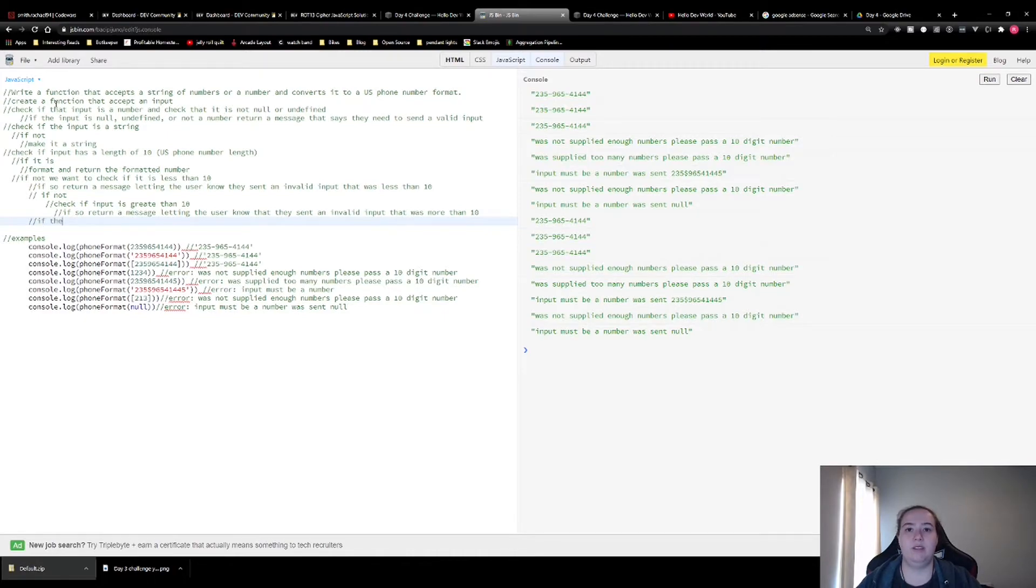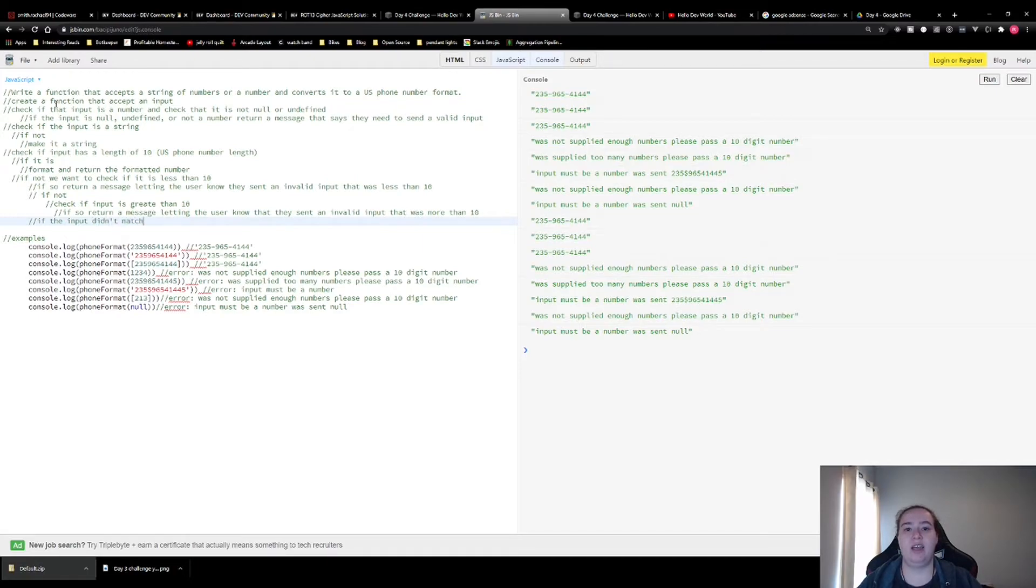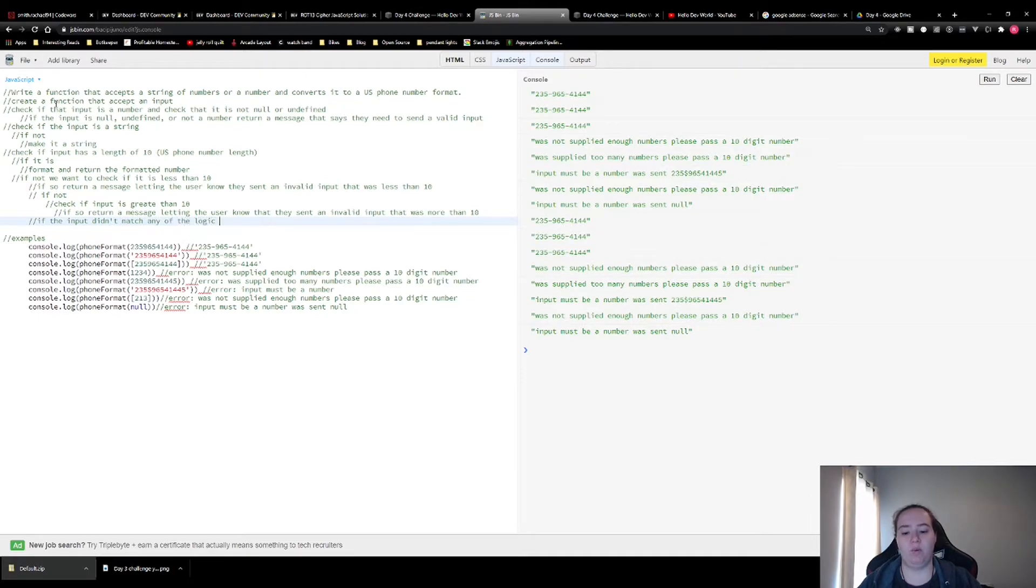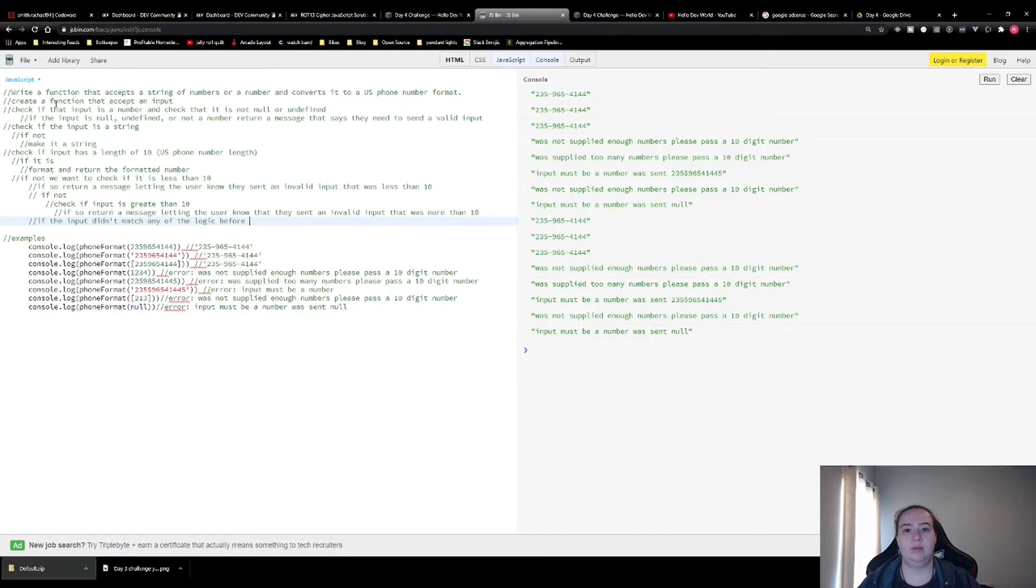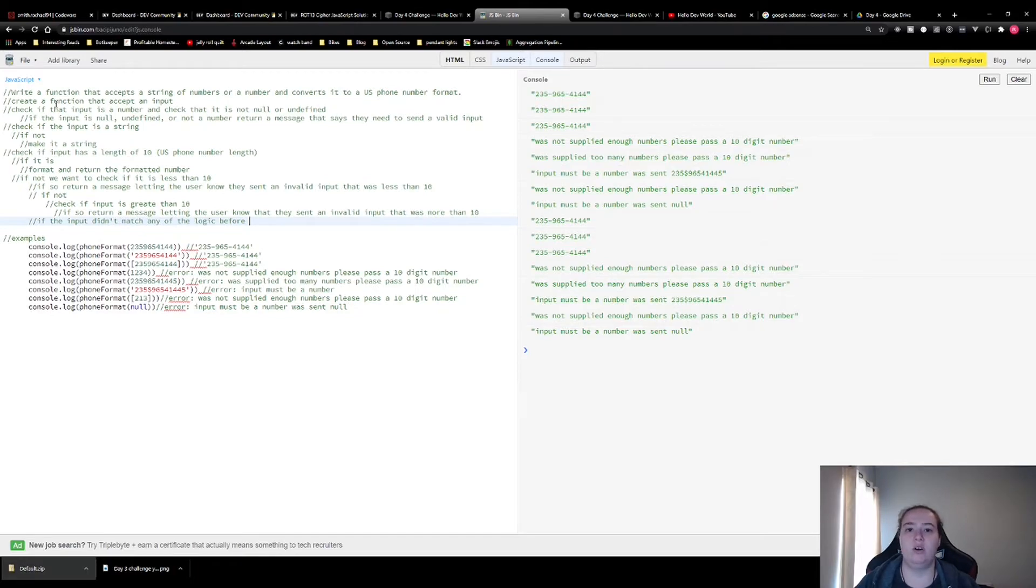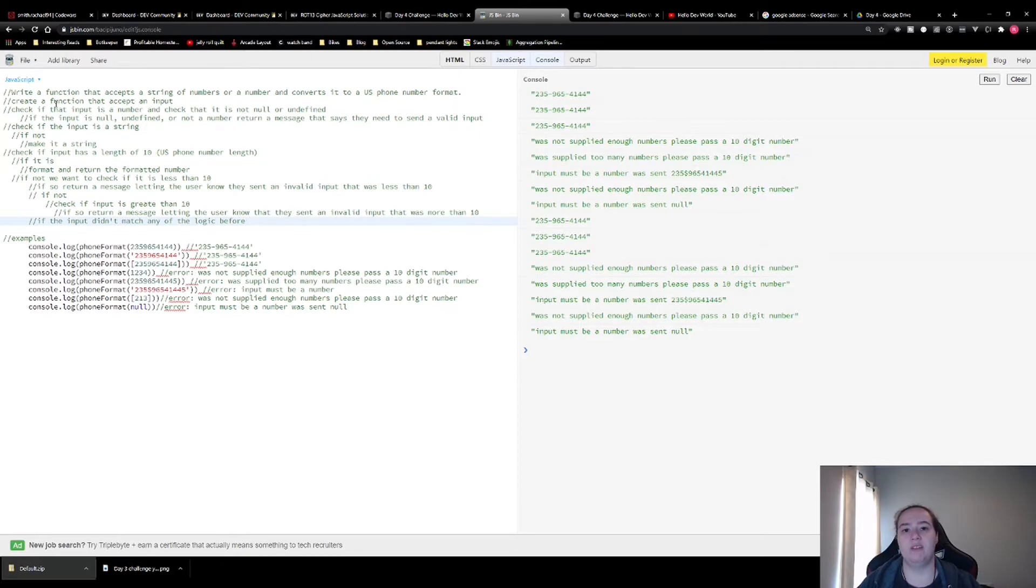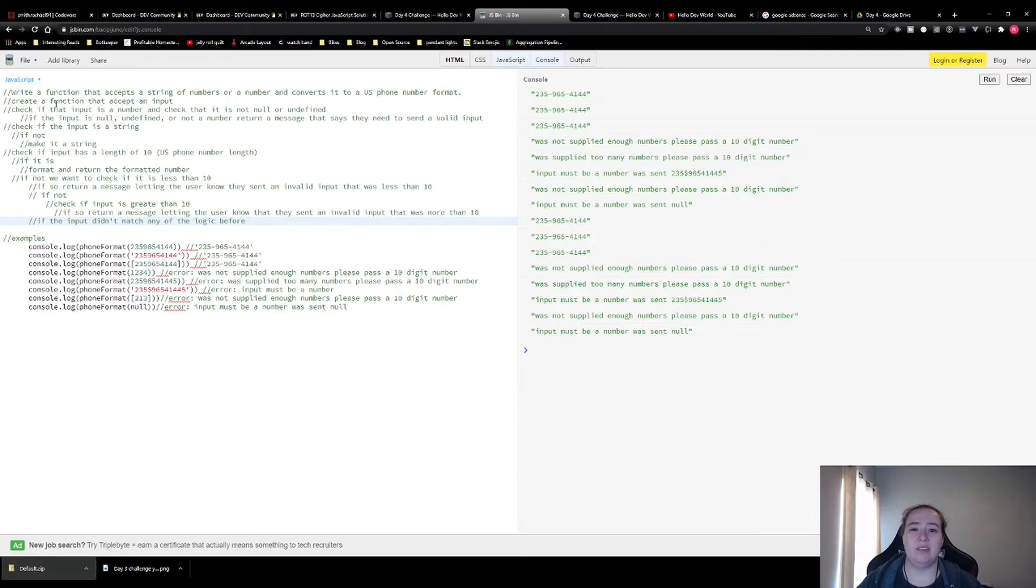If the input didn't match any of the logic before it, then we want to just return a generic something went wrong message. This is just a catch all in case for some reason we get an input that the other logic isn't catching. We want to let them know there's an error that occurred, but we don't know exactly what that error is going to be. So we're just going to do a generic error message.